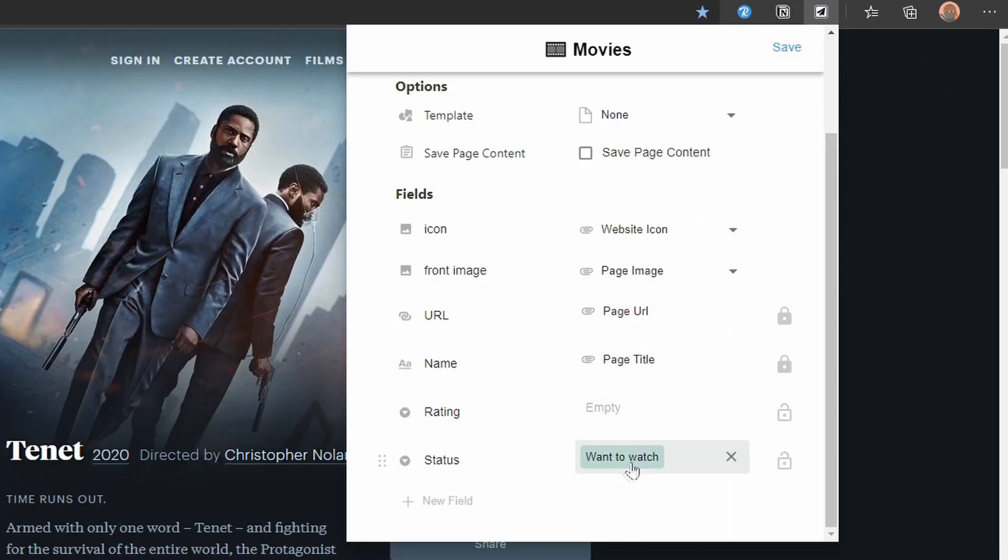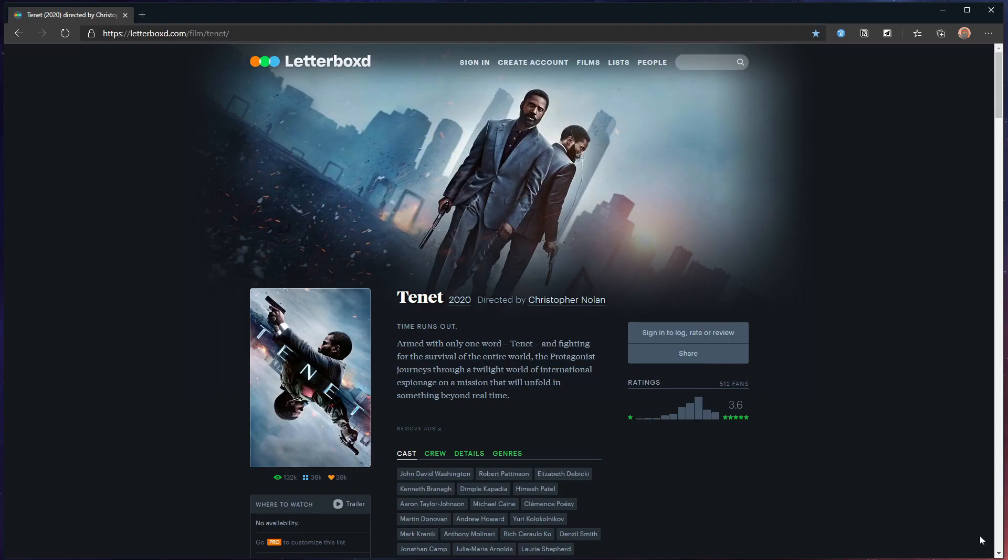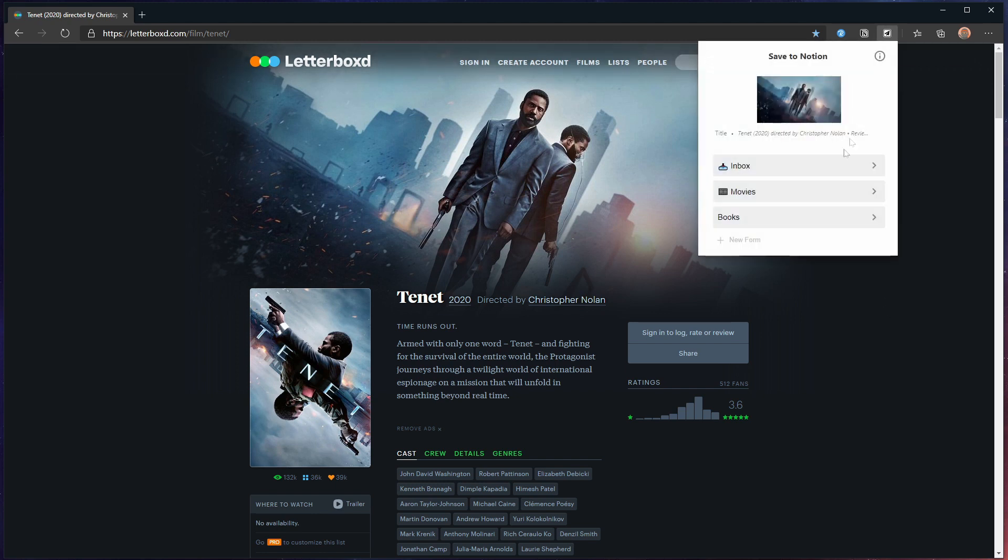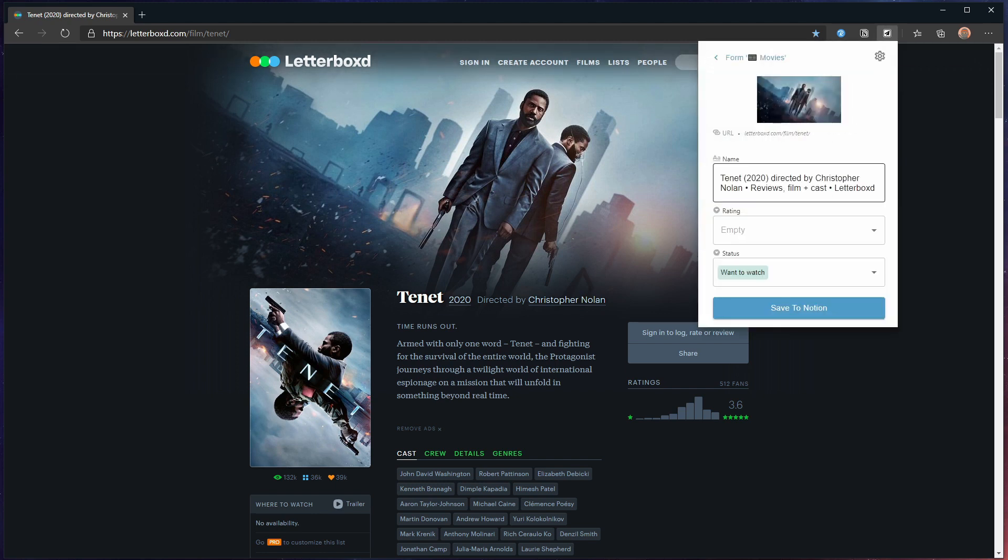You can change the behavior of this to suit your needs. For this example the defaults will do fine. Now I will capture the movie Tenet on letterbox so we have an example to work with. And we will not capture the content of the page. I'm going to use a feature called highlight that allows me to select text.